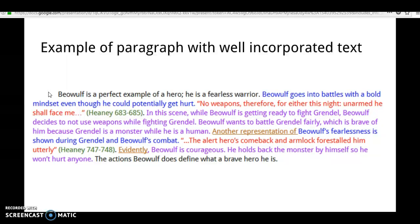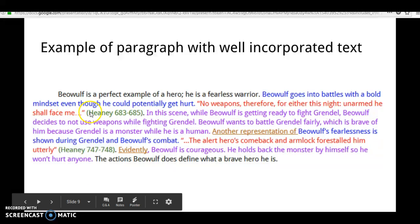So we're leading into the quote, then we have the quote here: 'No weapons, therefore, for either this night, unarmed, he shall face me.' And then we add our author — Heaney, lines 683 to 685.